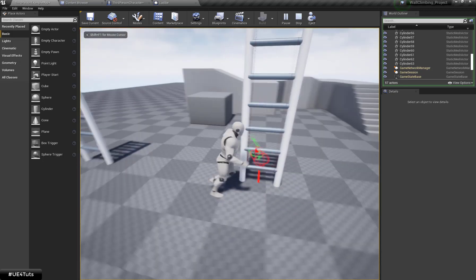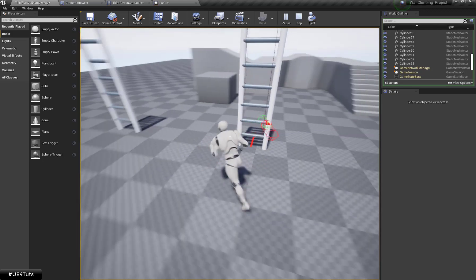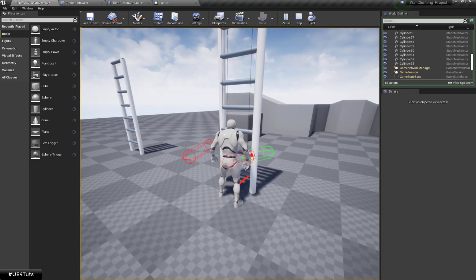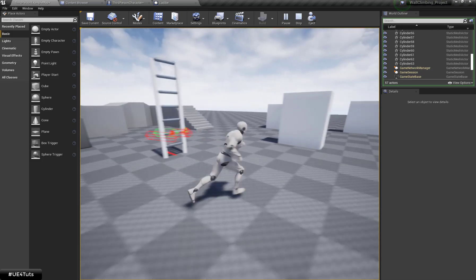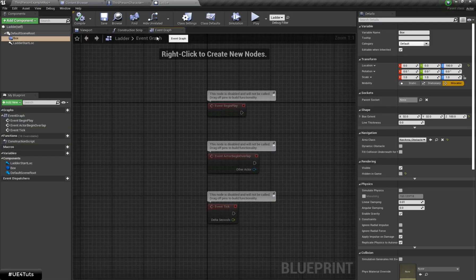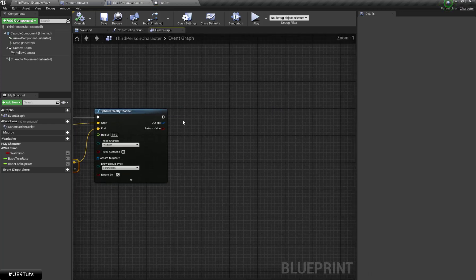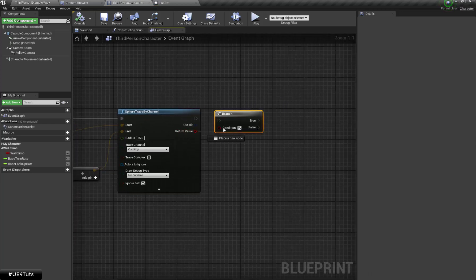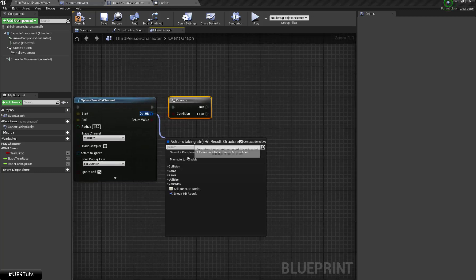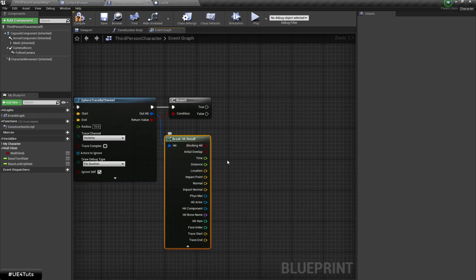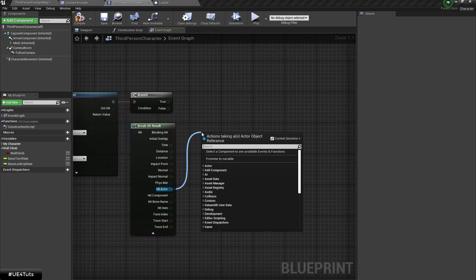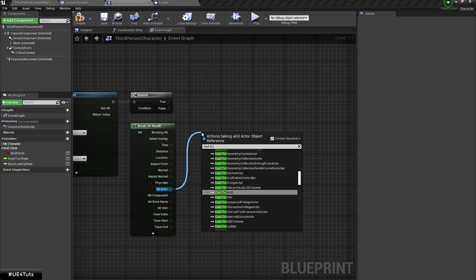Now let's check the result. When I press F, the sphere trace is working. Now let's create a Branch — if my trace did hit something, I am going to break my Hit Result, get the hit component and hit actor, and cast it to Ladder.